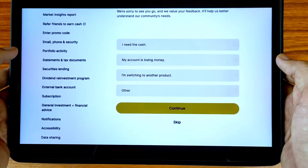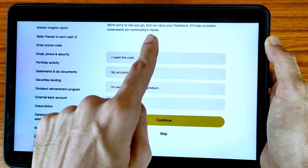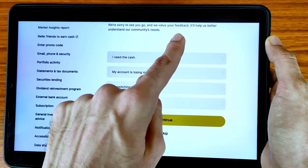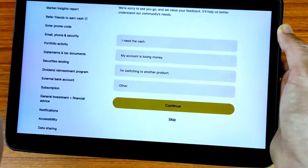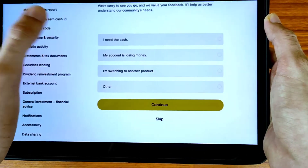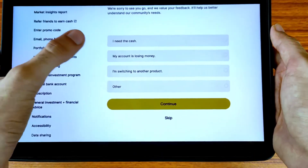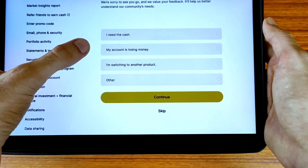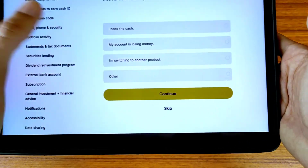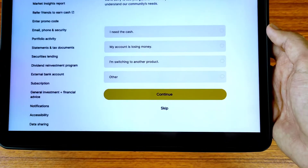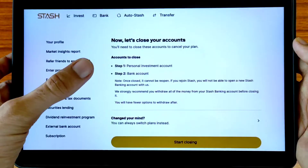As we can see here, all information is available, and it says 'We are sorry to see you go' and 'We value your feedback, it will help us to better understand our community's needs.' They are asking for a reason — you can choose: I need cash, my account is losing money, I am switching to another product, or other. I am selecting 'Other' and tapping on Continue. You can select your reason as per your preference.